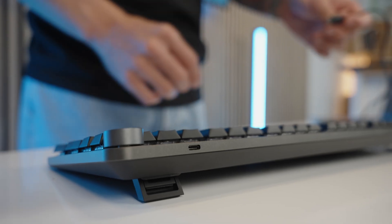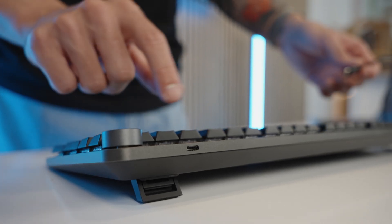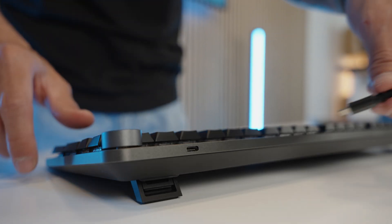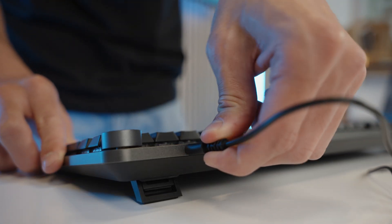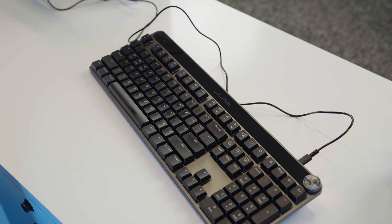To charge your Epic Mechanical Keyboard, take the USB-C charging cable provided in the box and simply plug into the back of the keyboard.